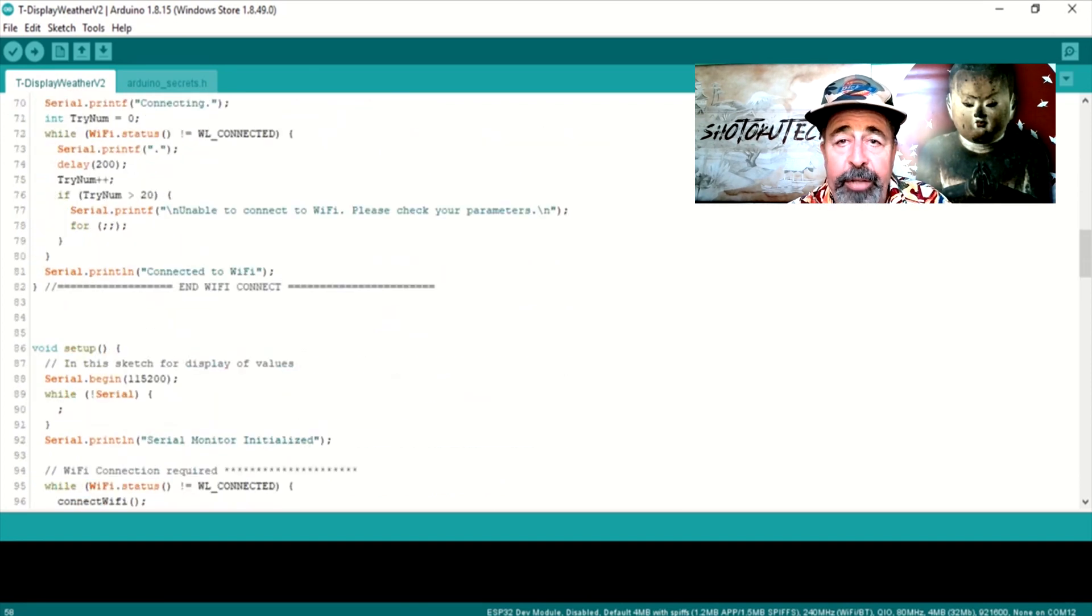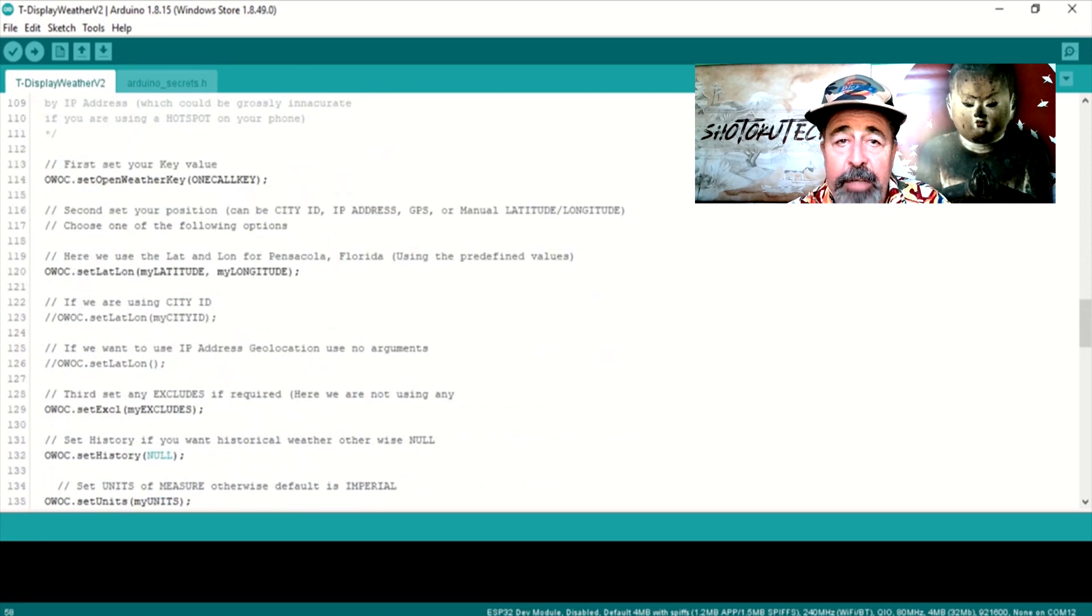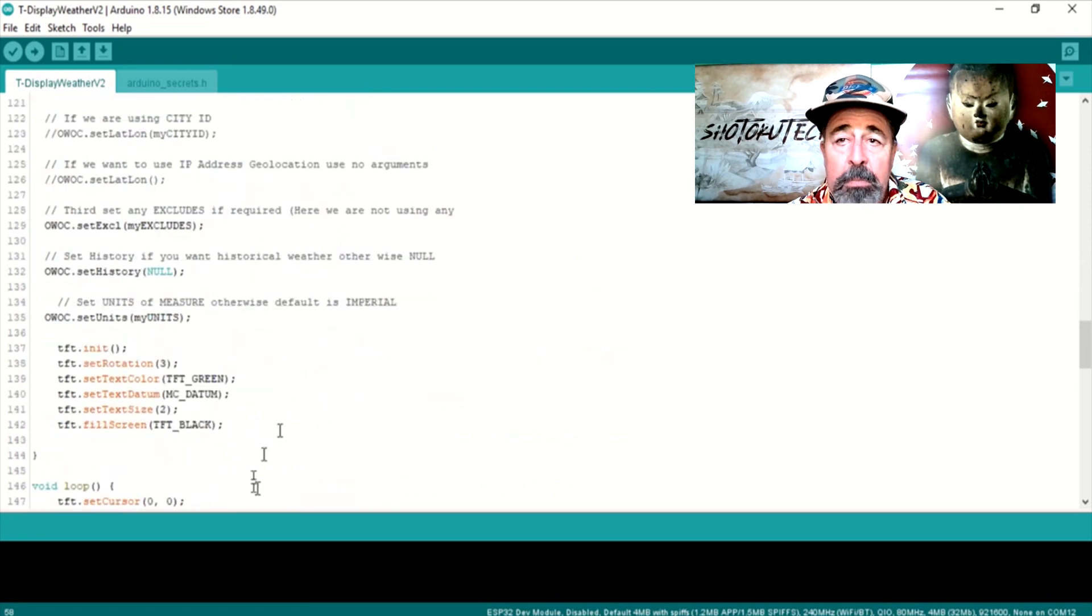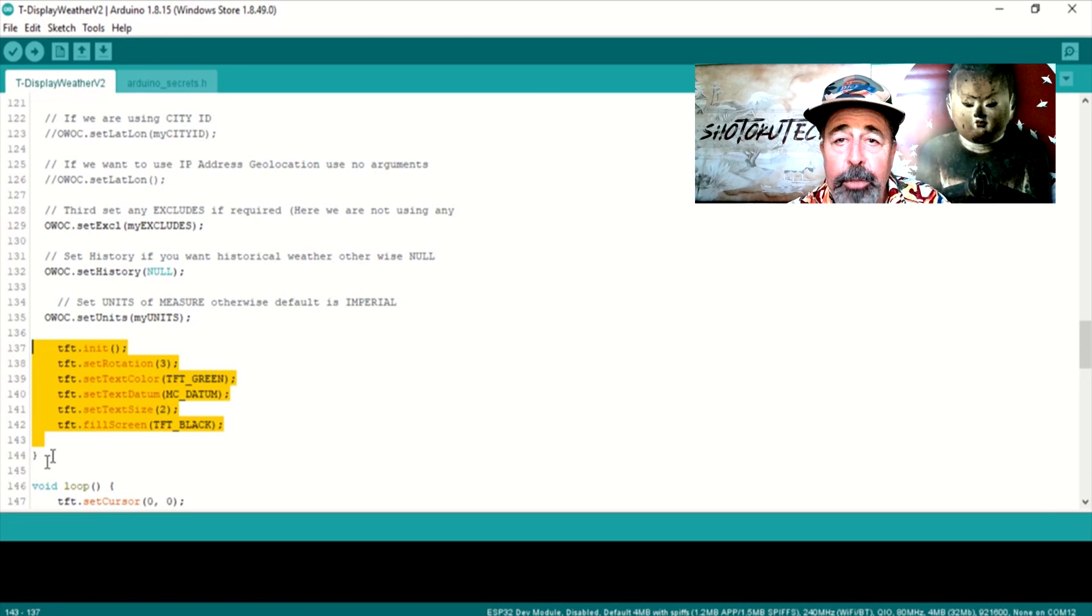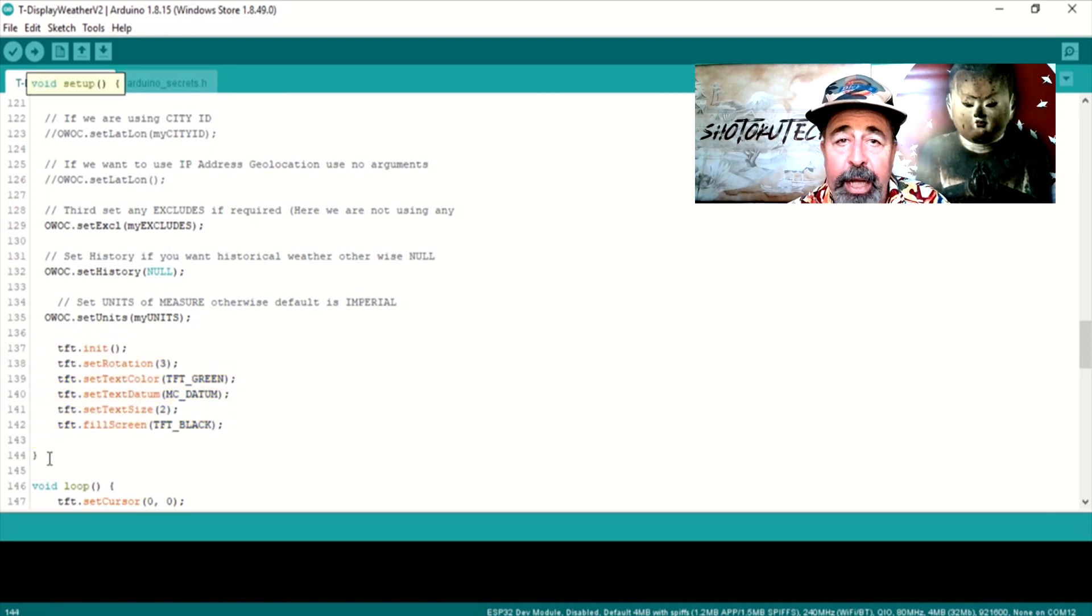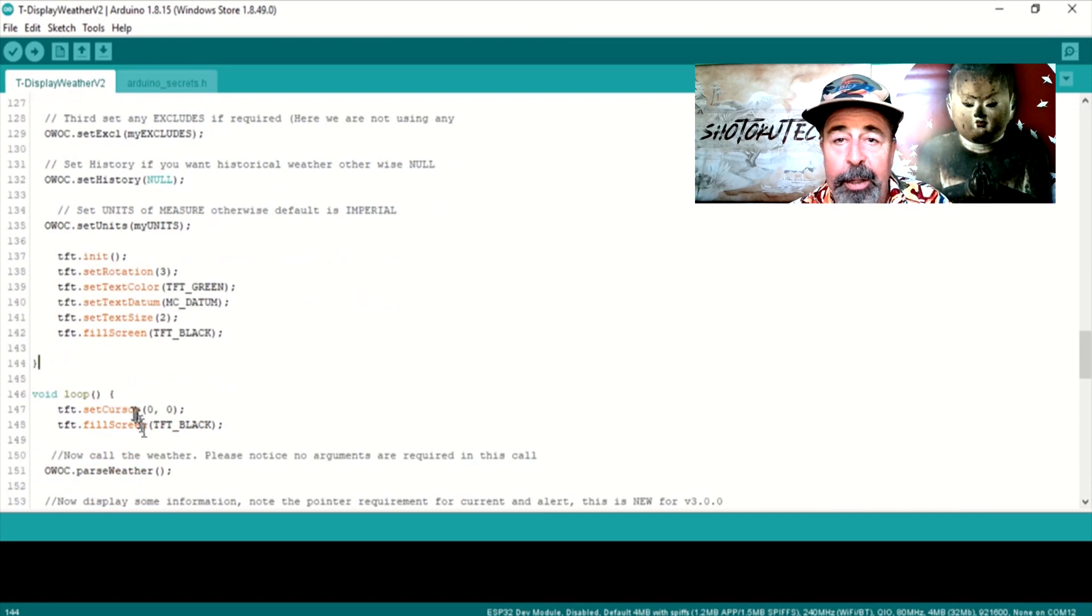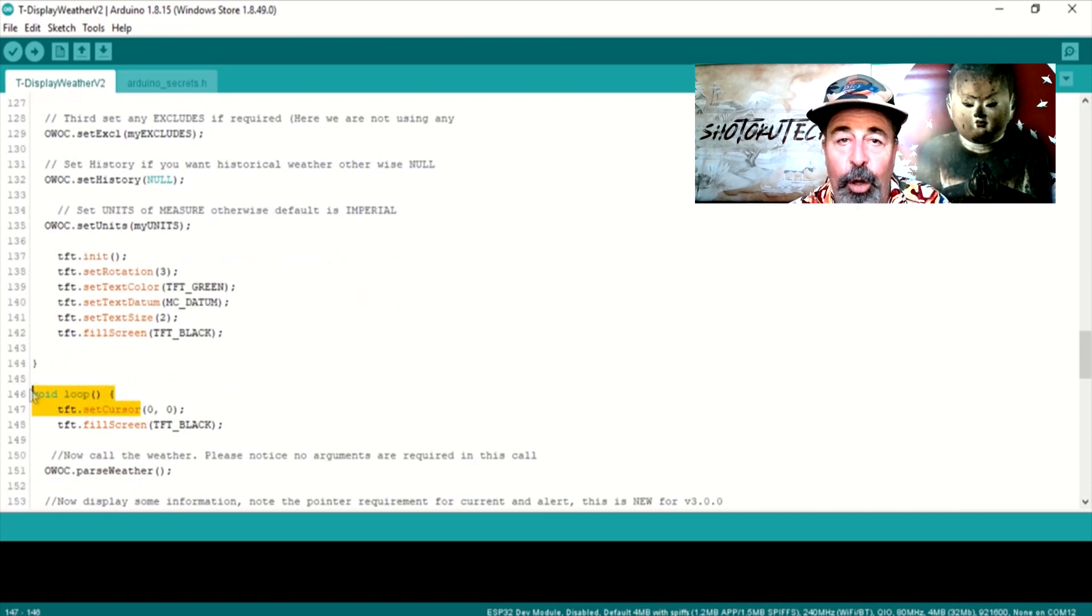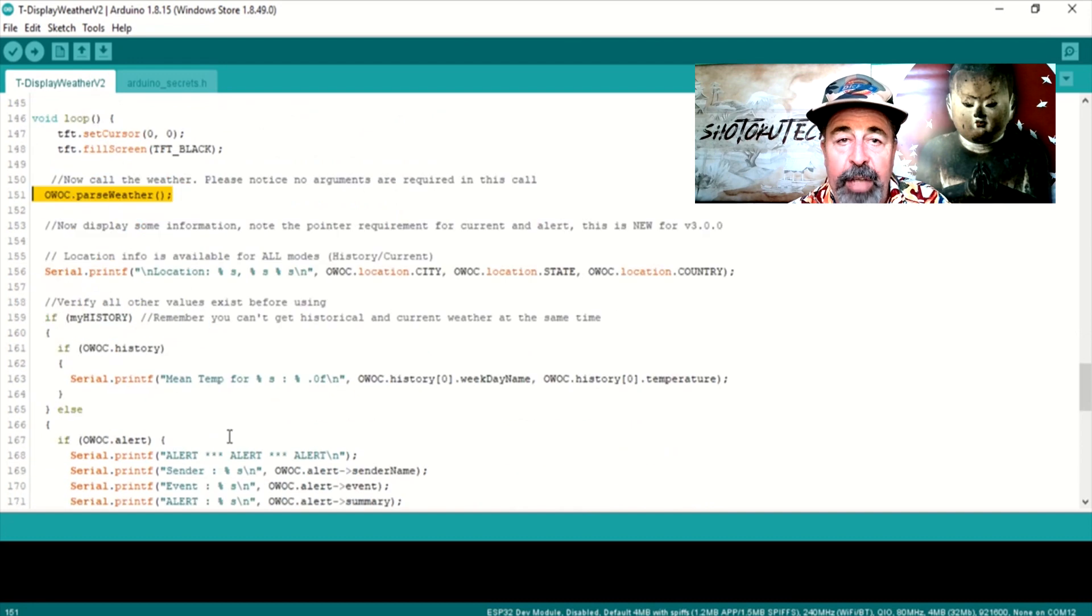In void setup, I initialize the TFT display, set the rotation and text size. I need to move the closing bracket for void setup up to here because I am moving void loop up to here so we can do calls to OpenWeatherMap.org repeatedly every 10 minutes.